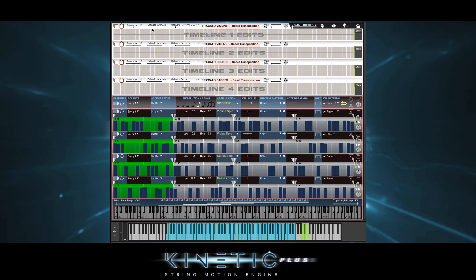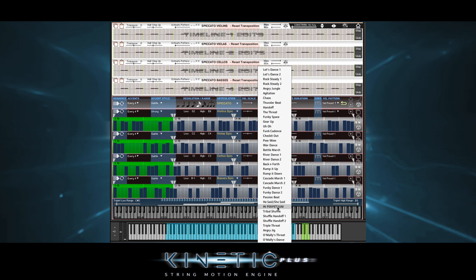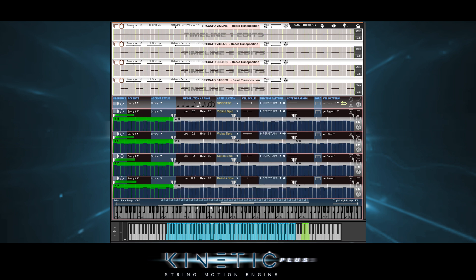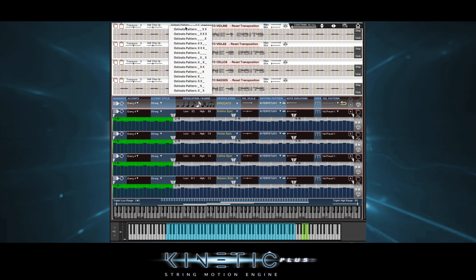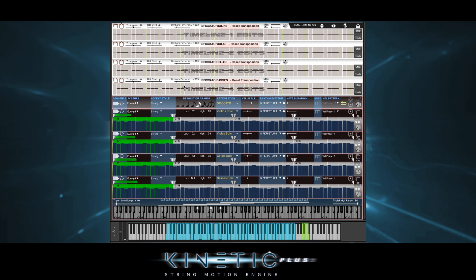So now let's check out some built-in ostinato presets — how about trying a half-step up. We can use a menu bar or a slider. Notice how two notes are not transposed and then two notes go up half a step. That's because we're using the default ostinato pattern, which is two notes blank, two notes transposed. But as we can see, we have a bunch of other patterns to choose from. Underlines mean a non-transposed note and X's mean a transposed note.